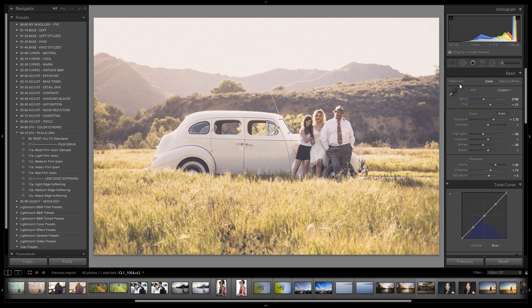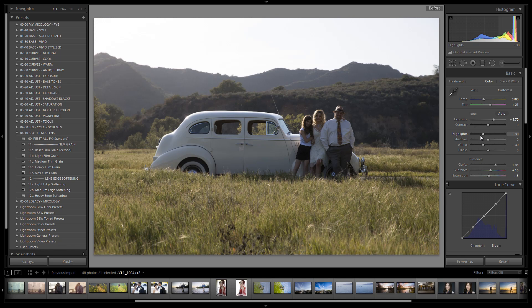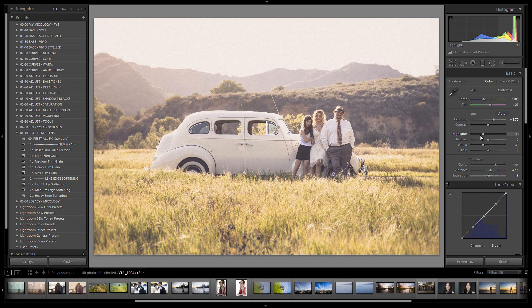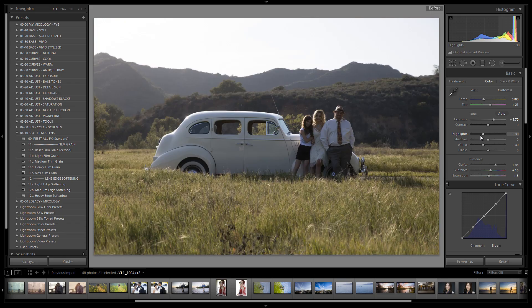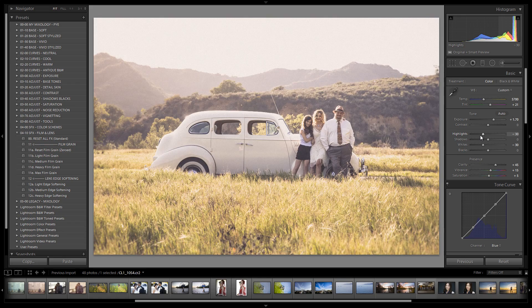We are done with this vintage but vivid, poppy look for this family shot in front of the beautiful car in the field. Let's check out the before and after before we go over the develop settings. Hitting backslash — here's the before, and here's the after. We have a nice warm vintage poppy look. If you want to save this to a mixology you can — I'll leave that option to you.